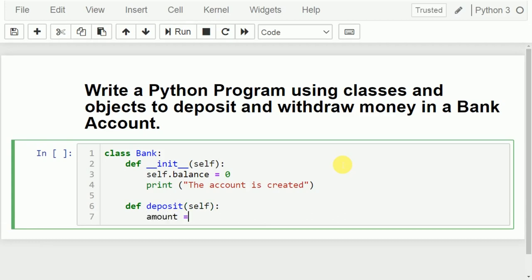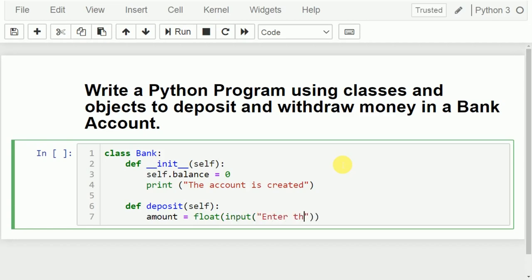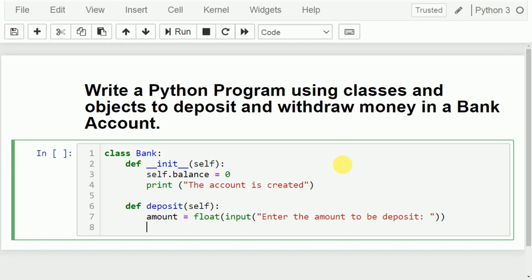For the deposit method, again we need to use the implicit parameter 'self'. First we need to read the amount — how much I want to deposit — so I will take float input and ask the user to enter the amount to be deposited. It will be converted into float and stored into the variable 'amount'.